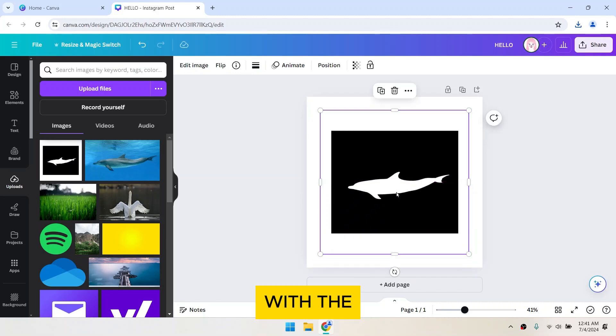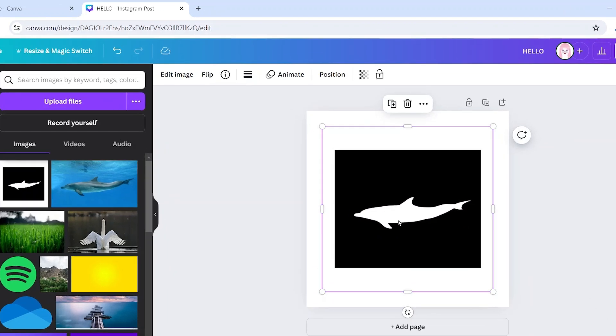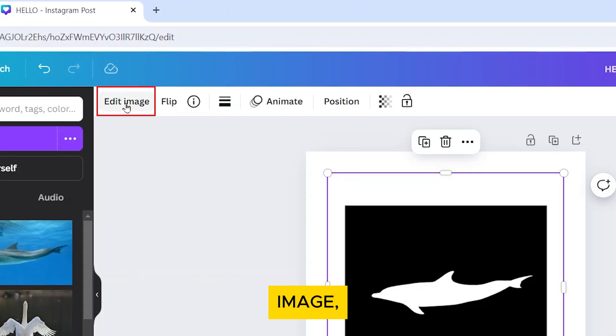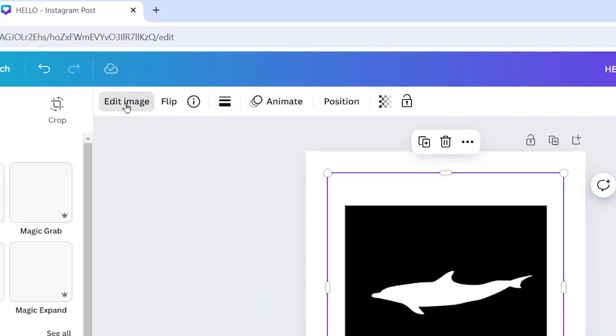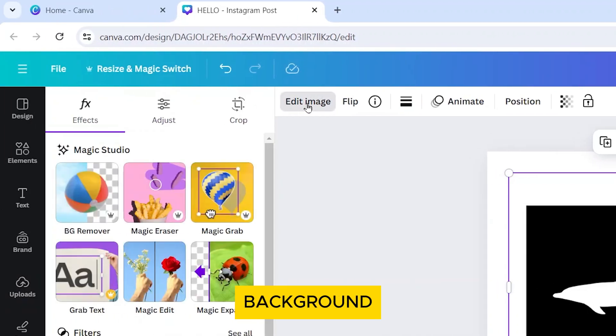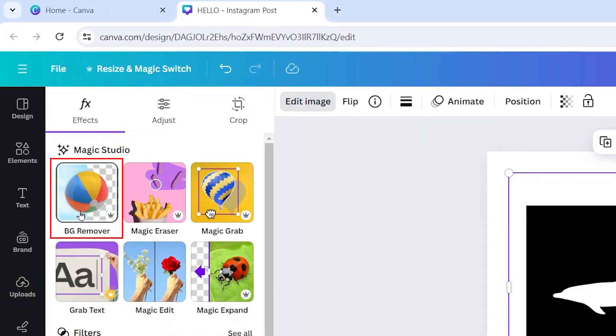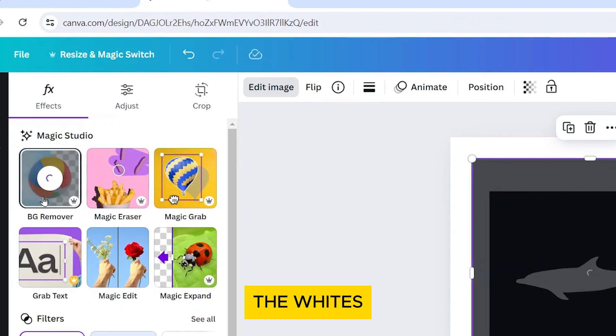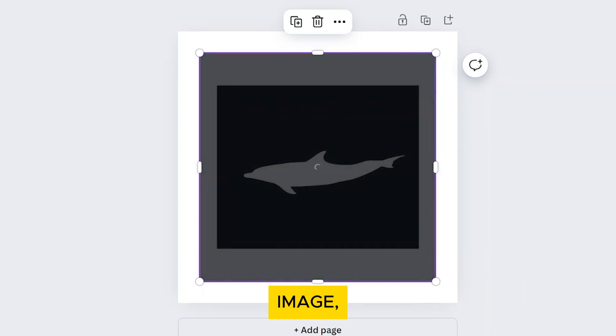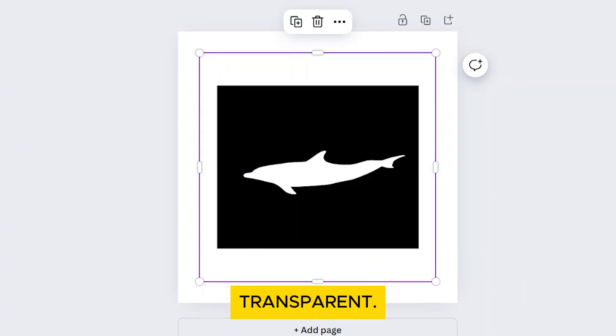With the new image selected, go to Edit Image and choose Background Remover. This removes the whites in this image, making the white areas transparent.